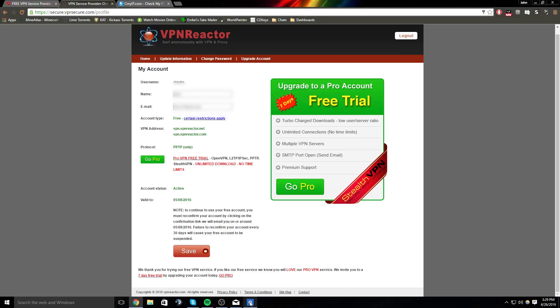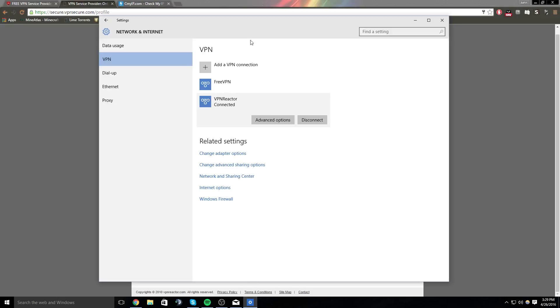But that's the easiest way I found to be on a VPN—just set them up like this in Windows, and then you just click Connect whenever you want. You don't have to install any software like Cyberghost or whatever.